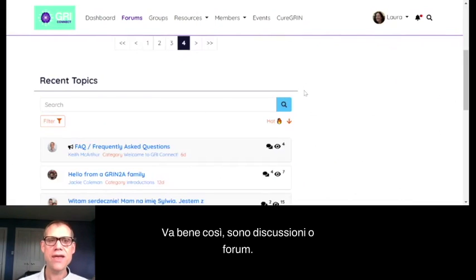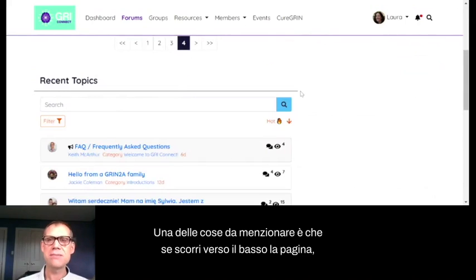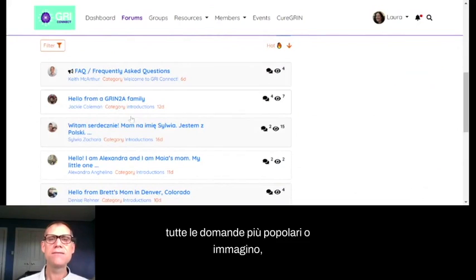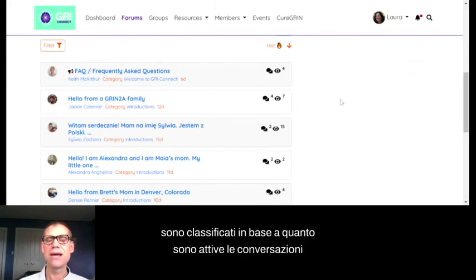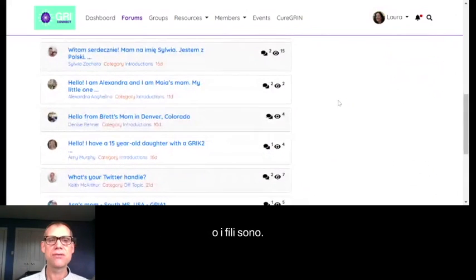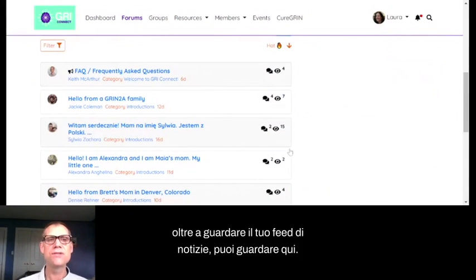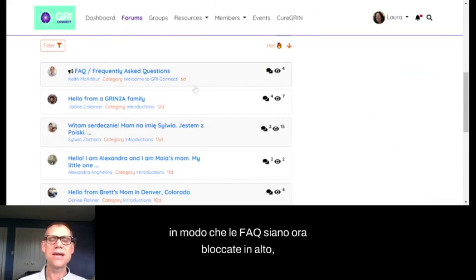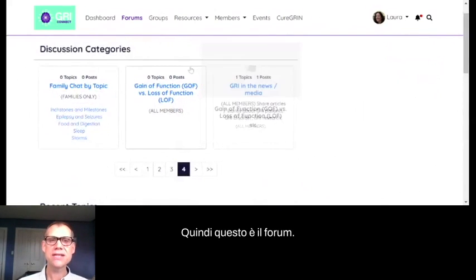That covers discussions and forums. If you scroll down the page, you can see all the most popular questions ranked by how active the conversations or threads are — a good way to see what's new beyond your news feed. We also have the ability to pin things at the top, so the FAQ is pinned so people can find it easily.